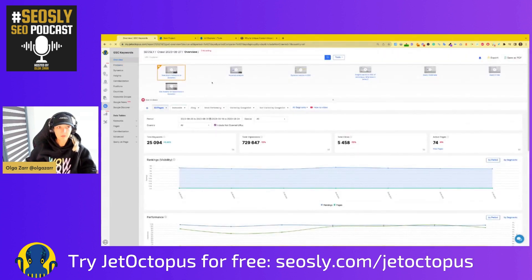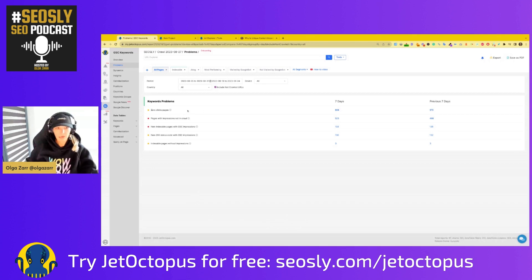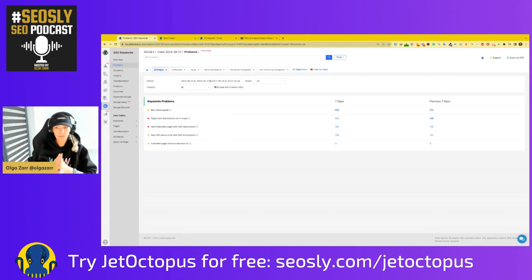Let's go into problems. GSC, except for the indexing report, does not really show you any problems. You can see some issues in the indexing report, but very often those issues are not really issues. Here you have a preset number of possible SEO problems which you cannot really find easily in GSC without doing a lot of custom filtering.